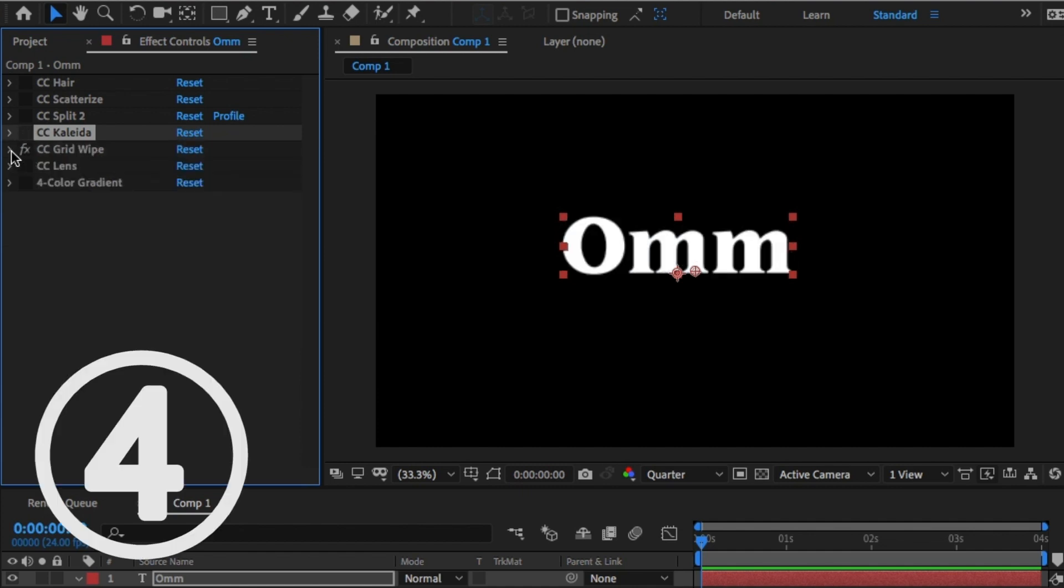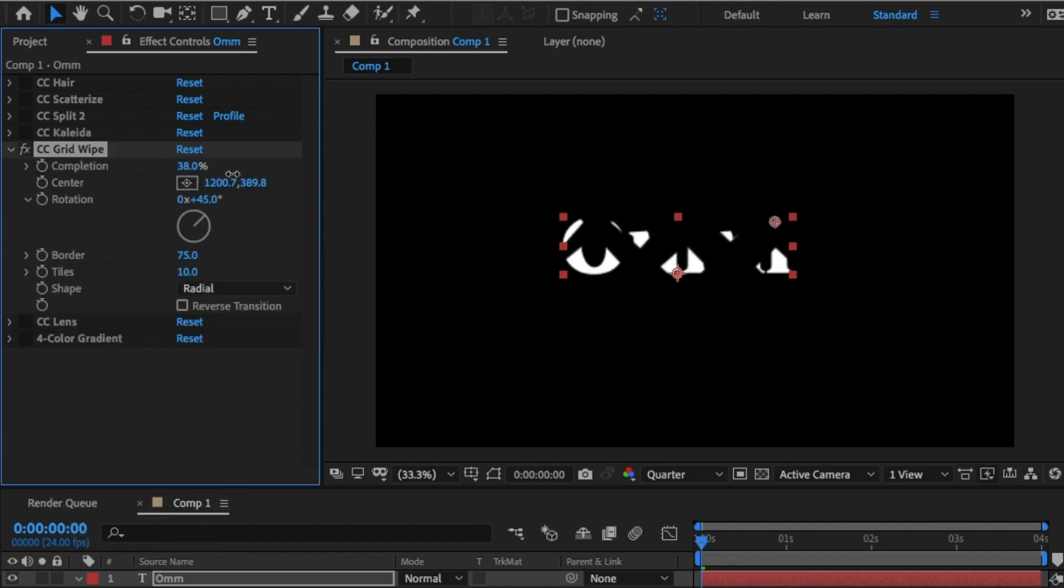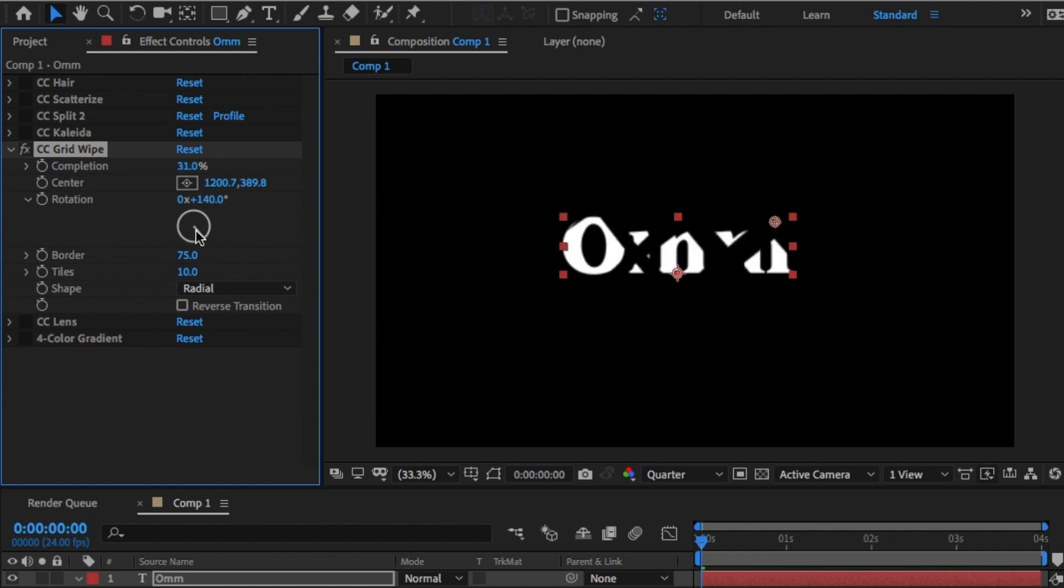Four: Grid Wipe. Essentially similar to kaleidoscope, but has a set wipe effect. Again, really fun to play with.